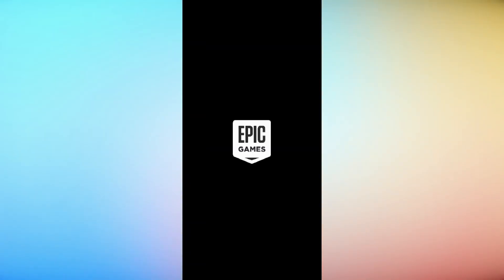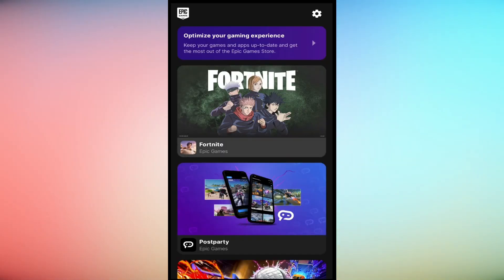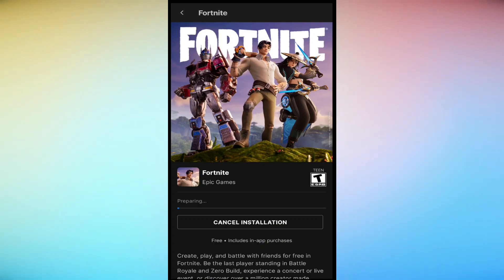Now open the Fortnite Installer. The installer will download and install the necessary Fortnite files. This process may take some time depending on your internet connection.